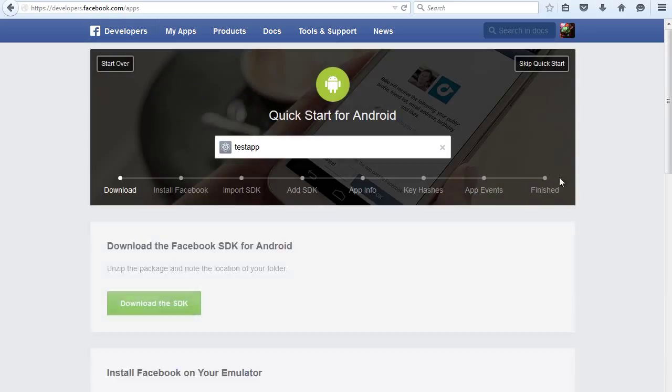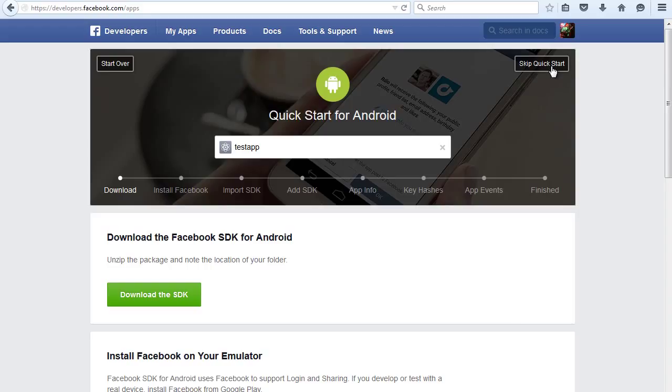Right now we're going to skip the quick start, so click up here skip quick start.